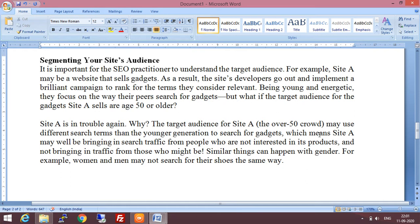Segmenting your site's audience — segment means to divide. Divide your site's audience. We have discussed how you can target your audience: by geographical location, by gender, or by age category. Content should be of the type appropriate to the audience — for example, for a kids' site, there should be appropriate content so that they can relate. It is important for SEO practitioners to understand the target audience — who they are and how they use or prefer your site.